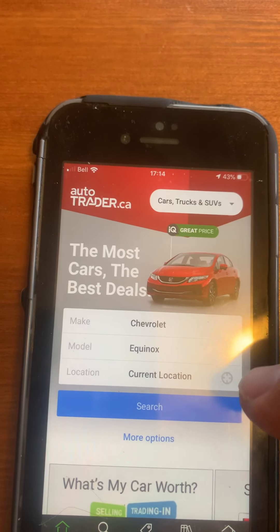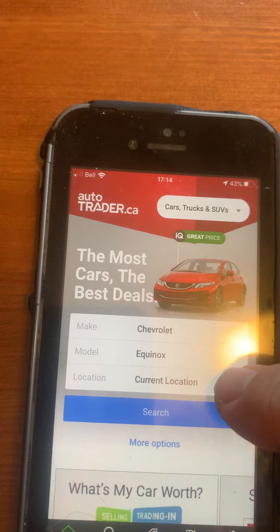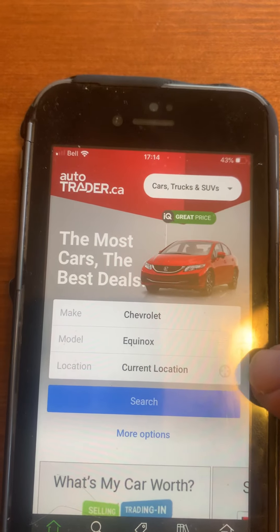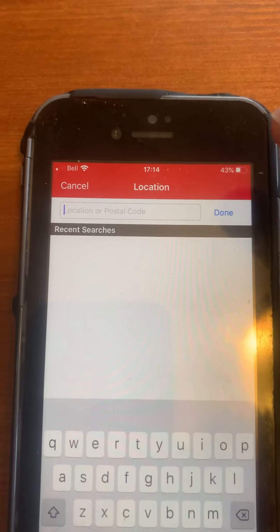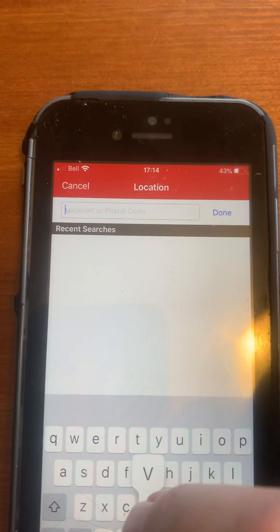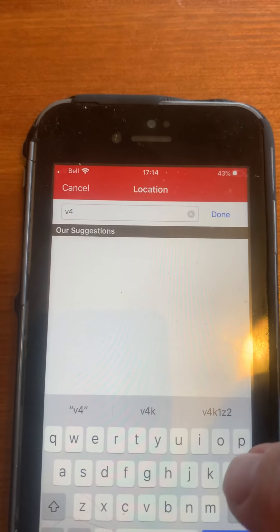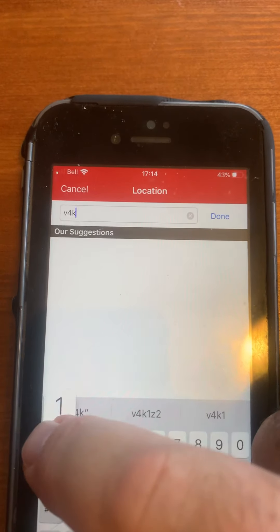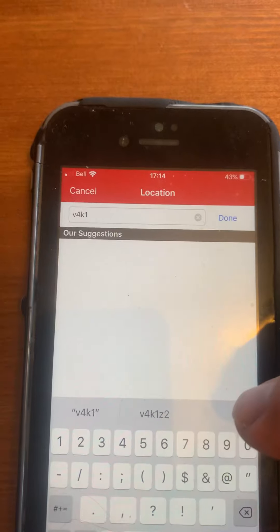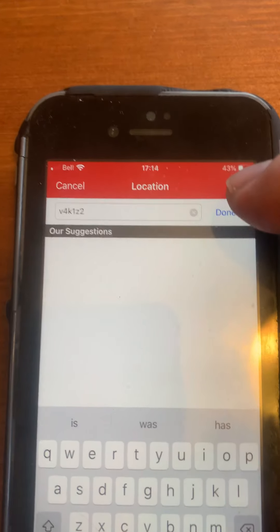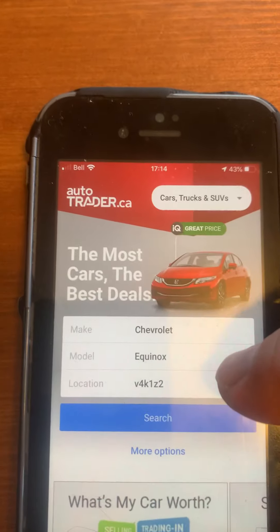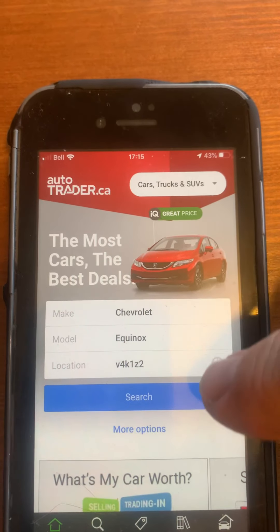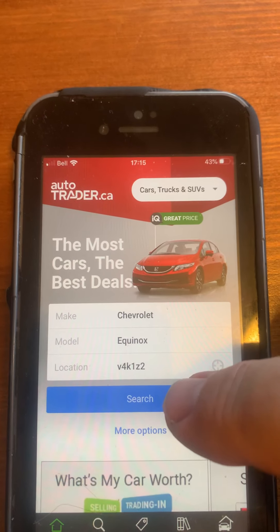It's going to say it'll find my current location, which is here. Or you can touch this little target icon and then you can put in your postal code — V4K1. There it is, it's defaulting to it right away. Hit Done up here. Okay, so I've got Chevrolet Equinox, my postal code, and it'll search a 50 kilometer radius.